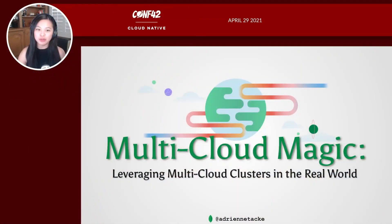Hi everyone. Welcome to Comp 42 Cloud Native Conference. I am Adrienne Taka, and I'm a Senior Developer Advocate for MongoDB, and today I'd like to talk to you about multi-cloud magic.